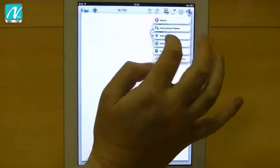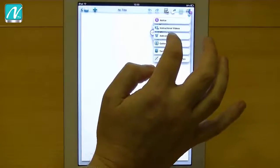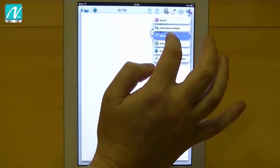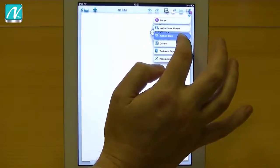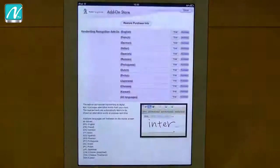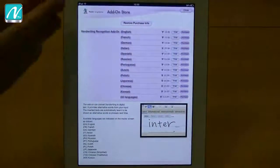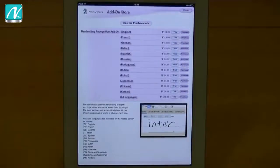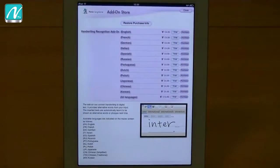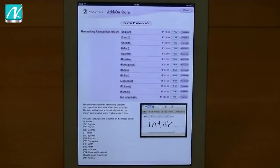First and most exciting, I think, is the handwriting recognition. Go to the add-on store here and you can now see the handwriting recognition add-on. We've got 13 languages initially that we're producing.